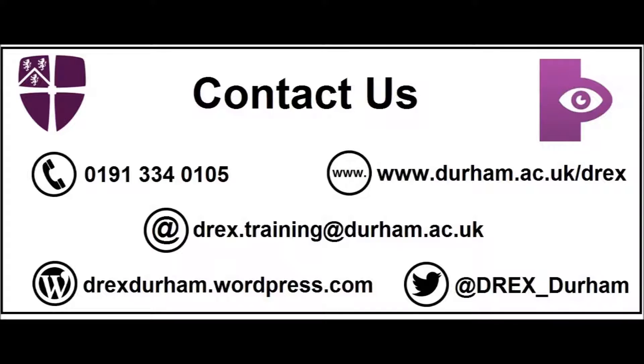If you have any issues or want to know more about DREX, then you can get in contact with us in a number of different ways. You can call us on 0191 334 0105.